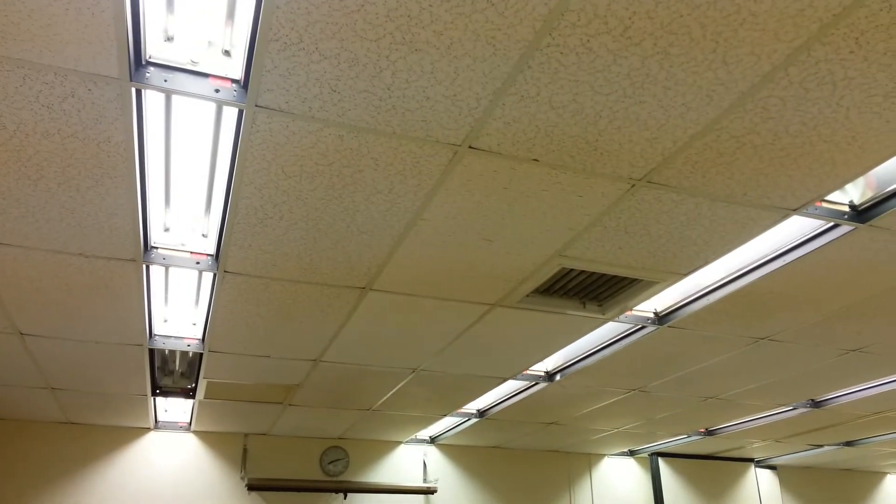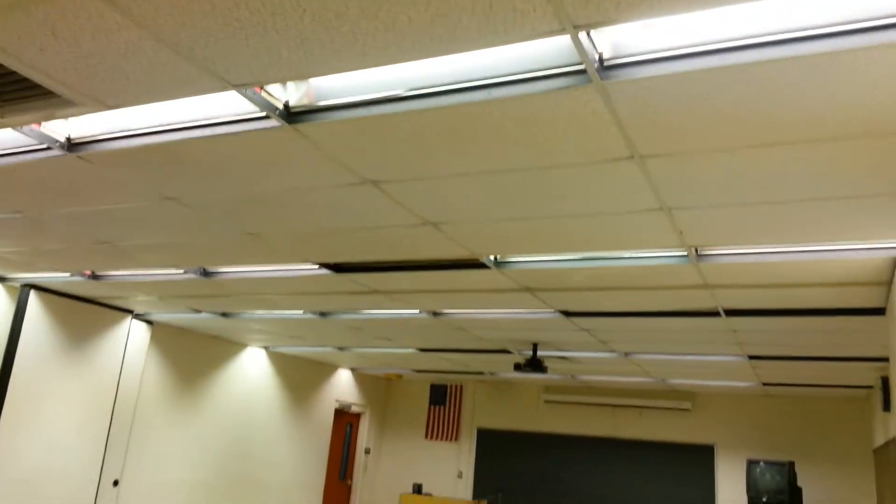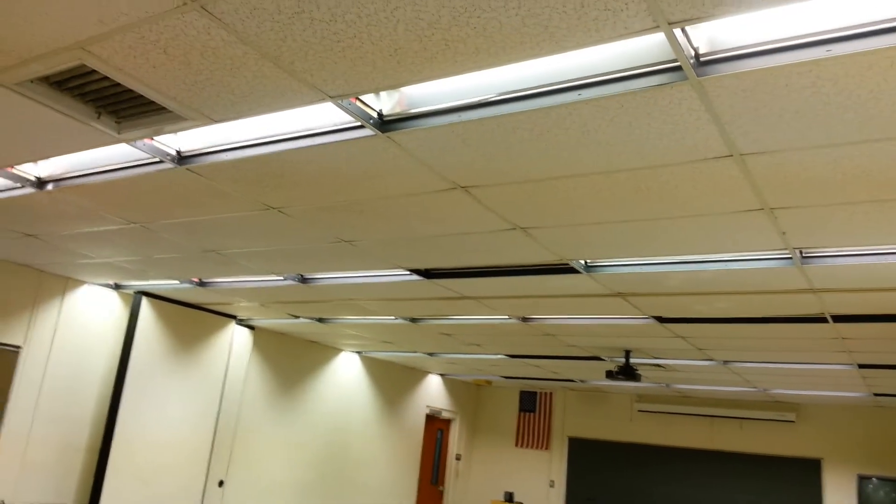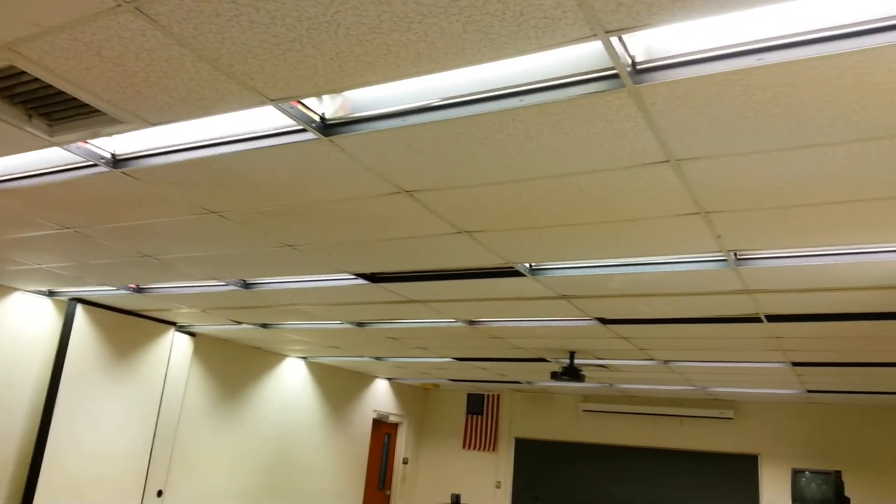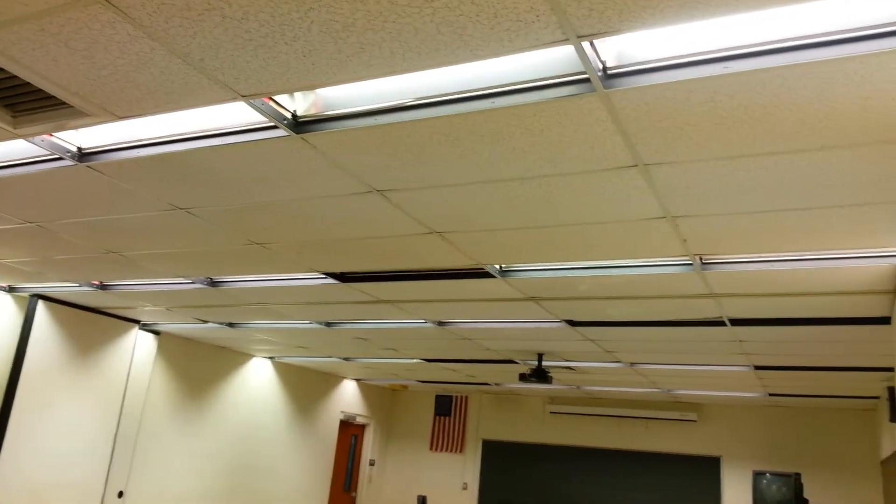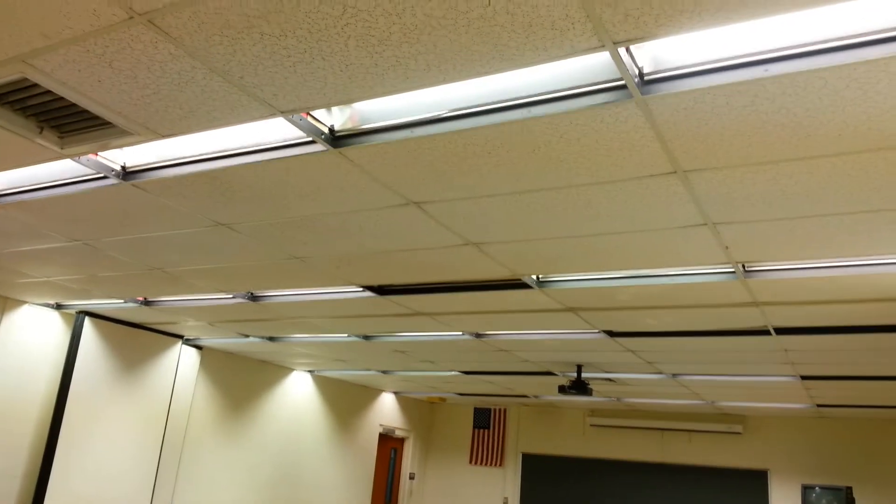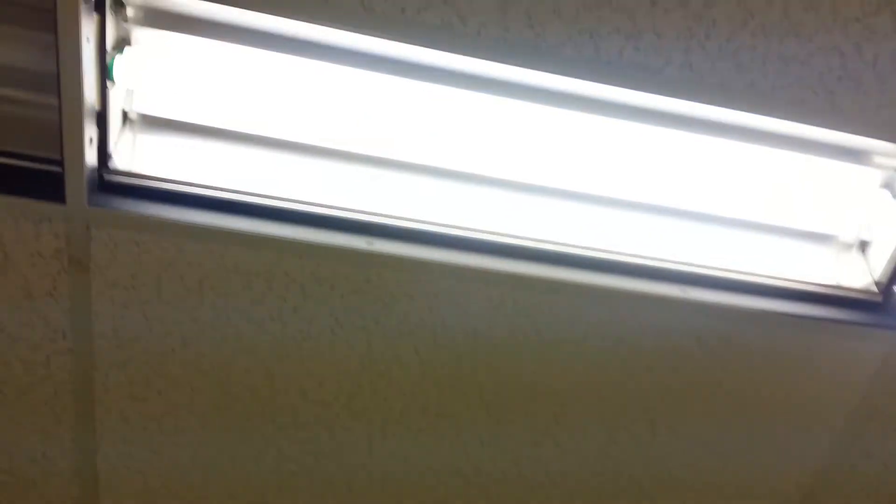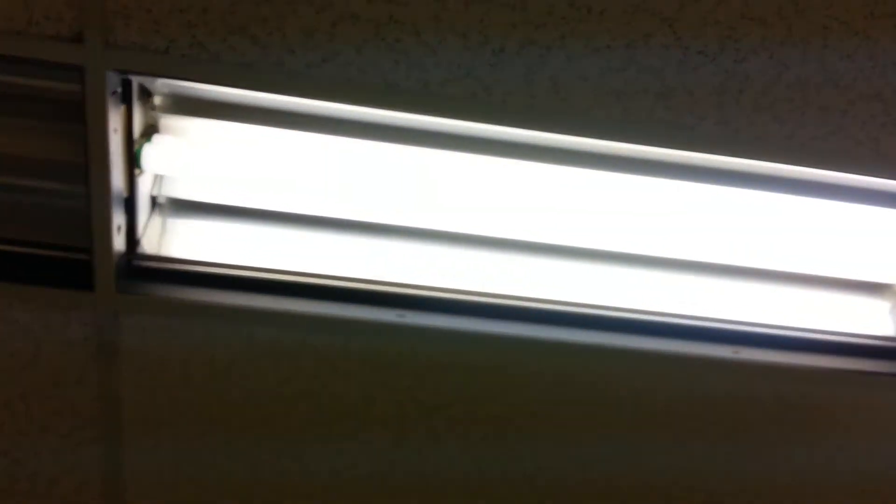These are the original fixtures here. This building was built around 1980 or 1981. All of these lights have two lights in them and they are stacked as you can tell.